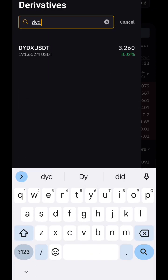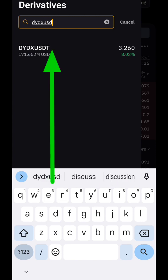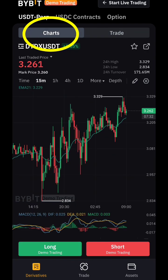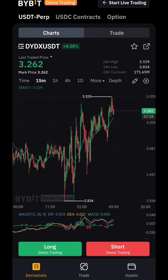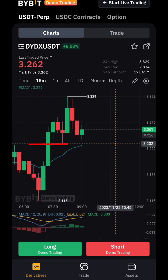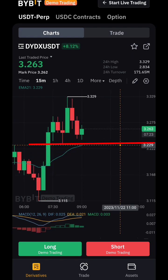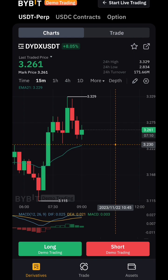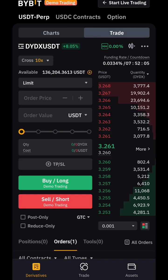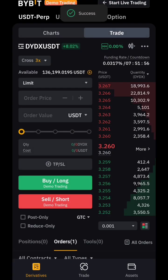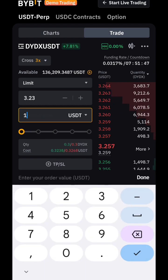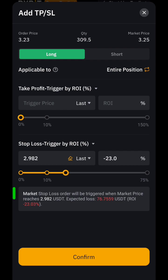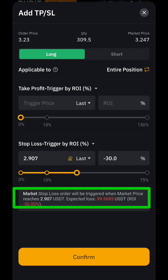Now let's search for another pair — dYdX. Go to the chart section. You can see the current price is above the EMA line, meaning we're going to buy or long. Set leverage to 3x, enter the amount, and set the stop loss to no more than $100.